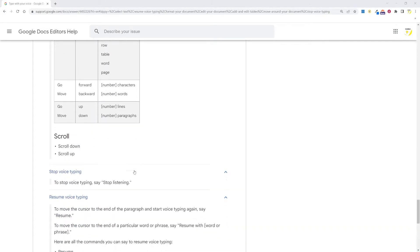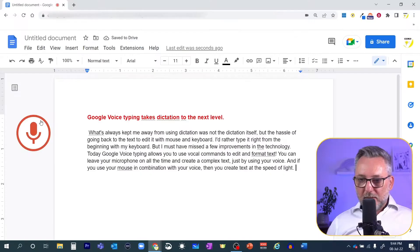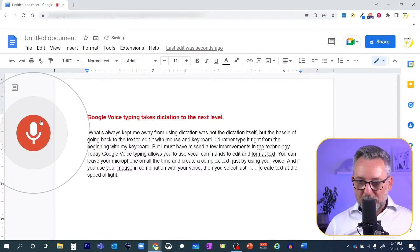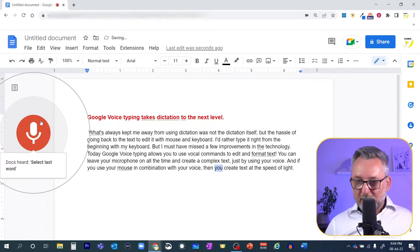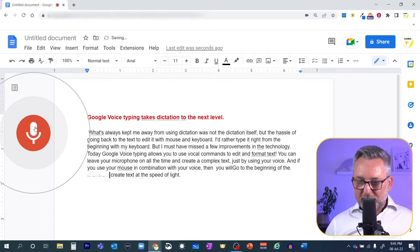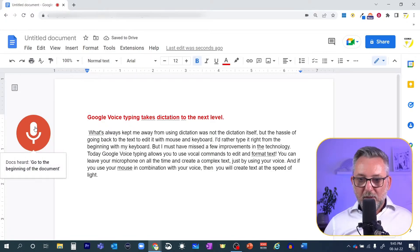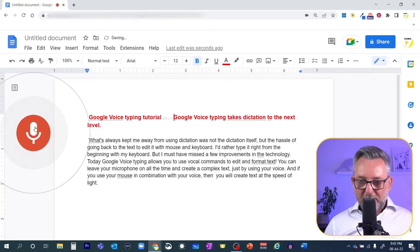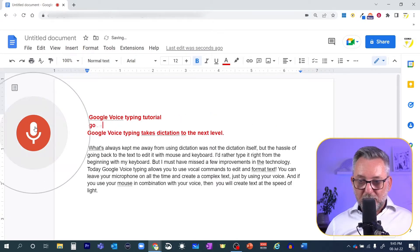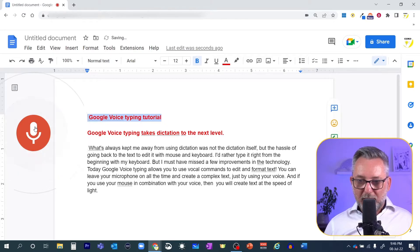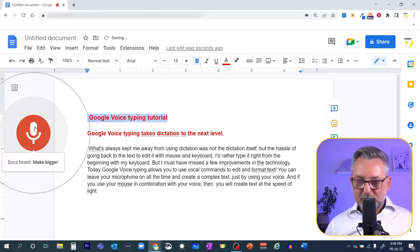Let's now see a couple of examples working on the text that I've just dictated. Go to you. Select last word. You will. Go to the beginning of the document. Google Voice Typing Tutorial. New paragraph. Go to Tutorial. Select previous line. Make bigger. Undo.